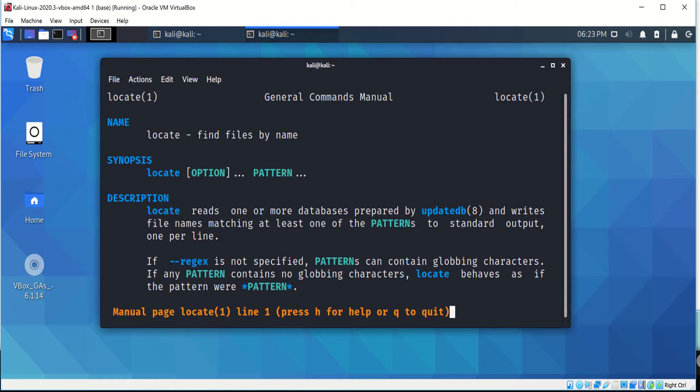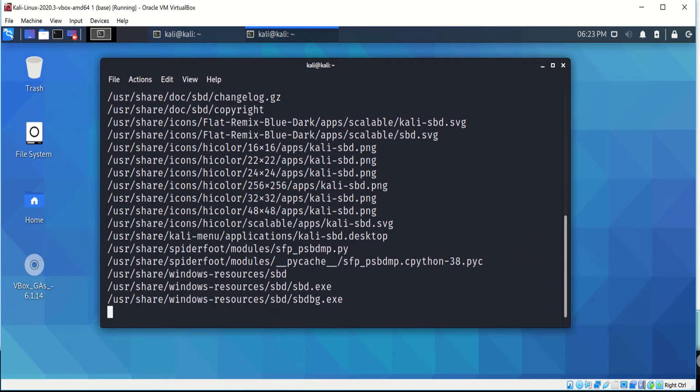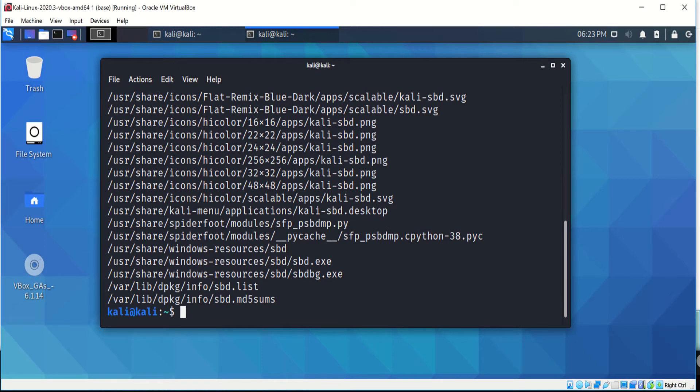One example will be to locate SBD. It shows from the database all the files matching that description.